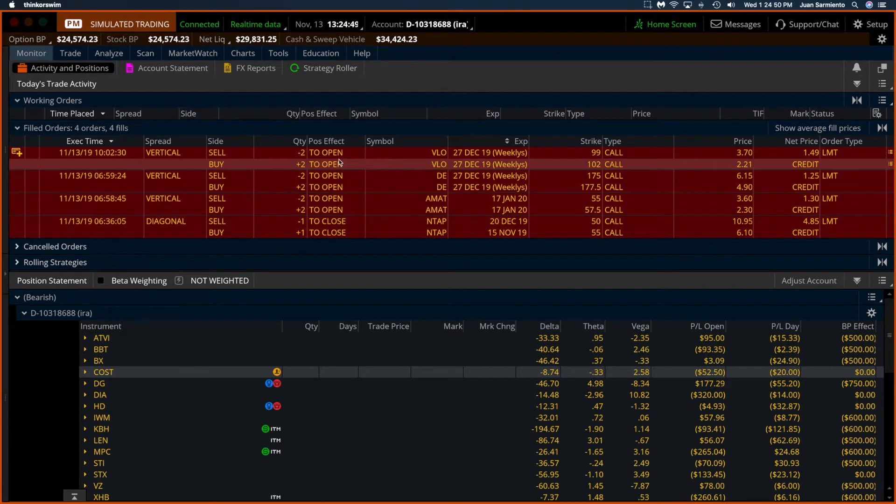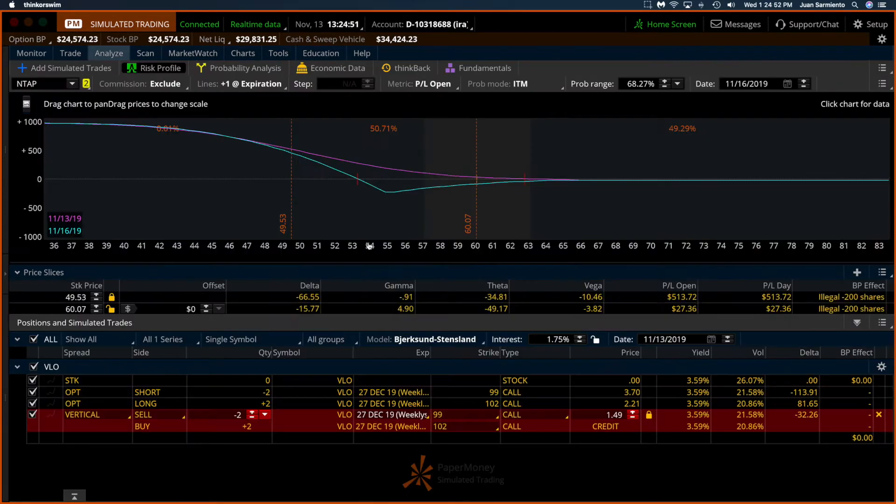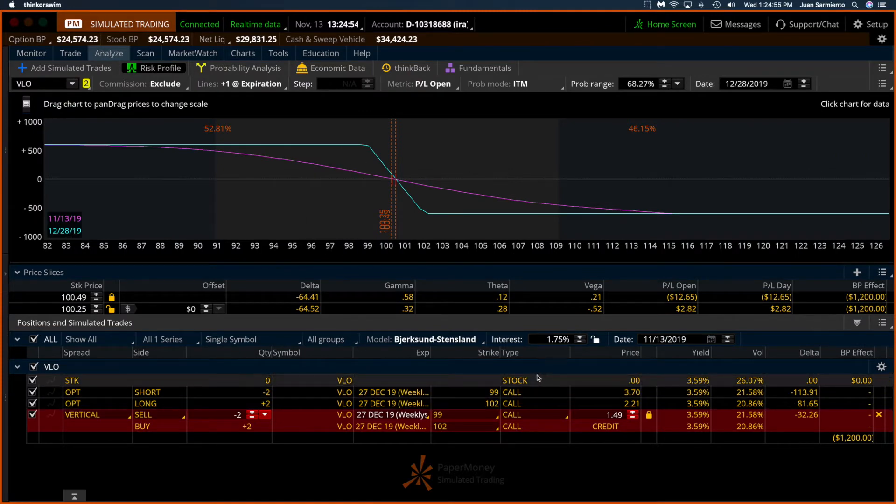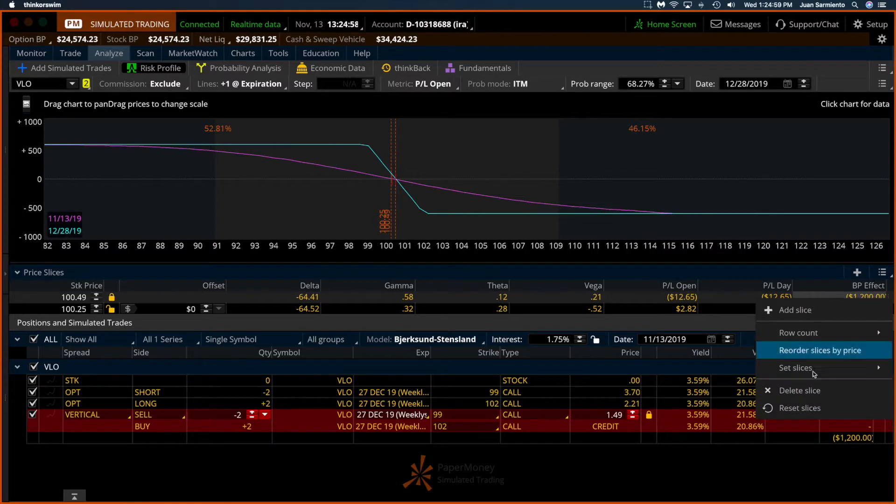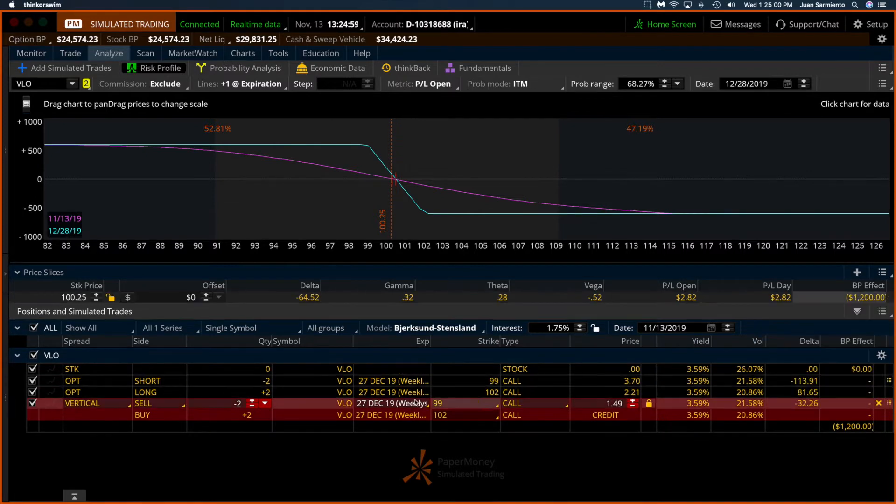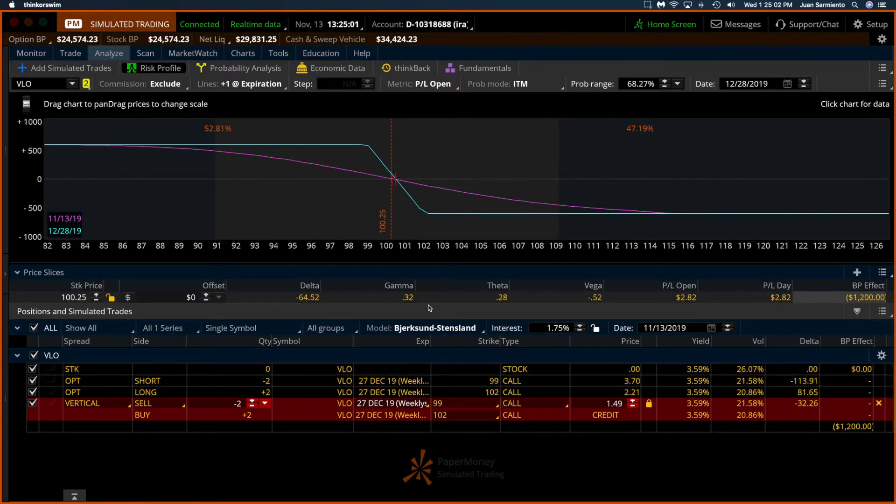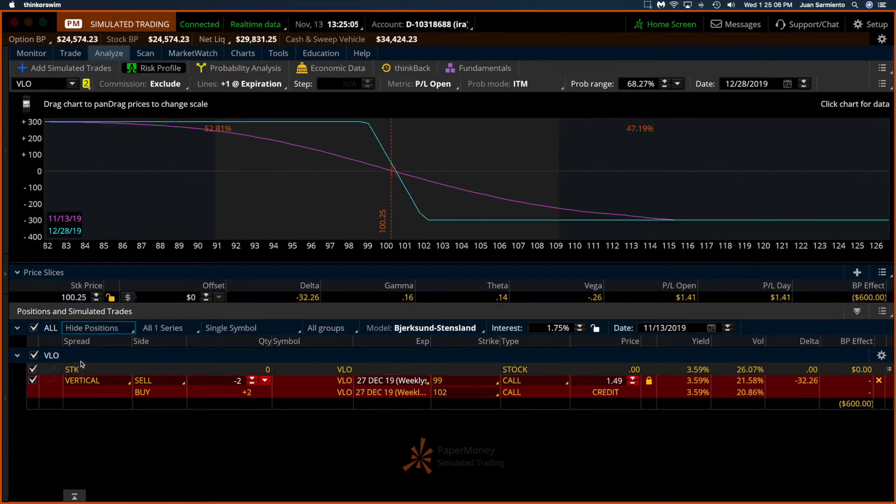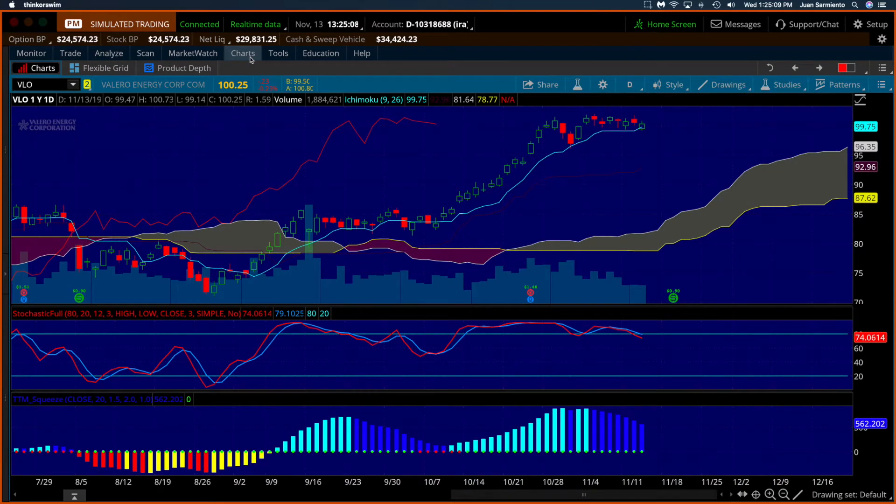We have VLO, analyze trade. This is my current trade and that's our current position. We have a little bit of a profit, practically nothing. Take a look at the chart.